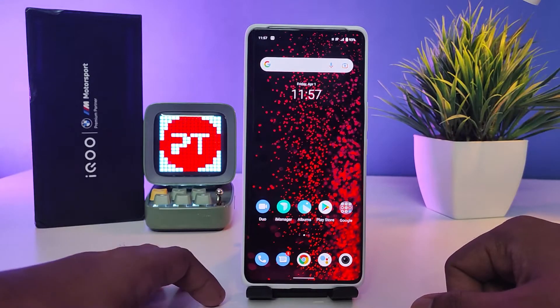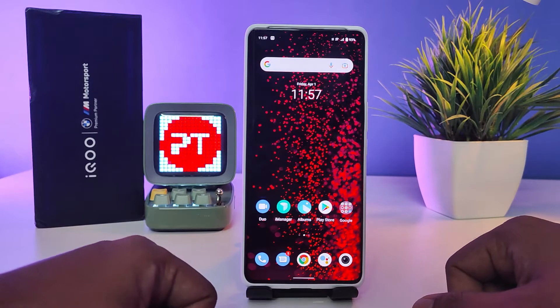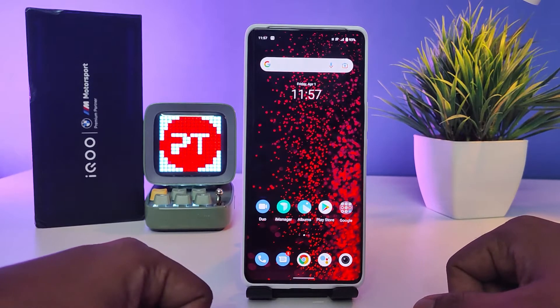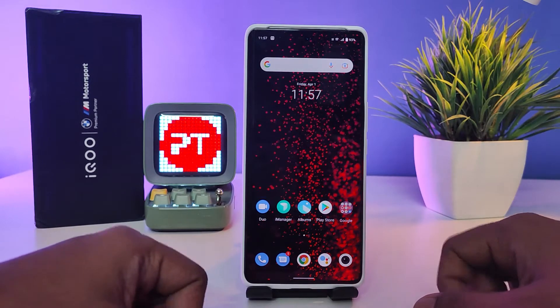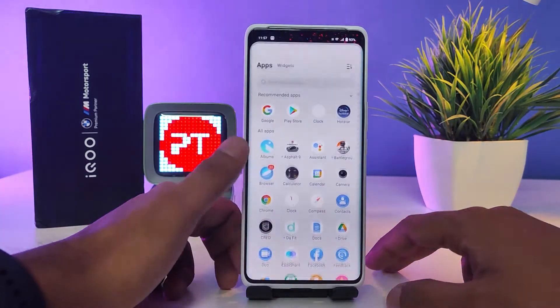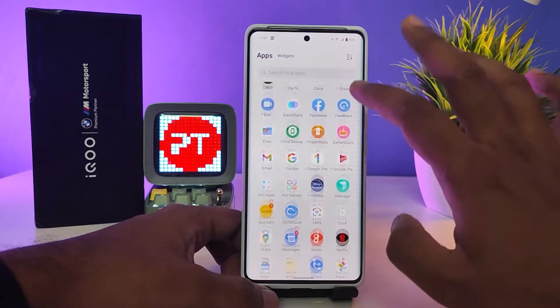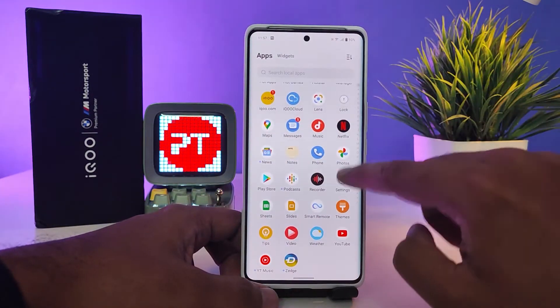Hey guys, welcome back to Phone Tricks. In this video we will learn how to enable split screen and use split screen on the iQOO 9 Pro smartphone. Let's get started.